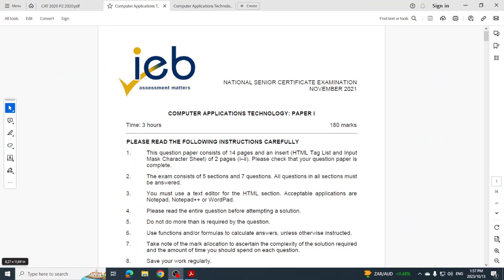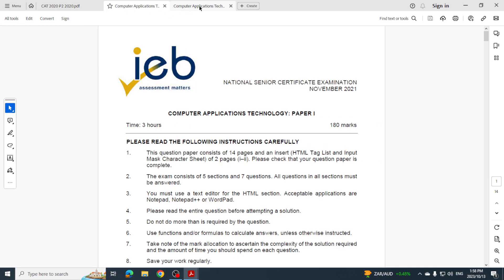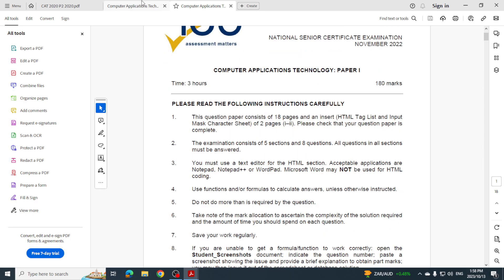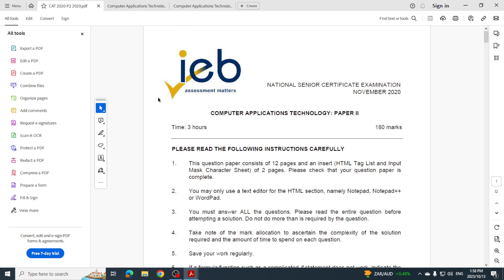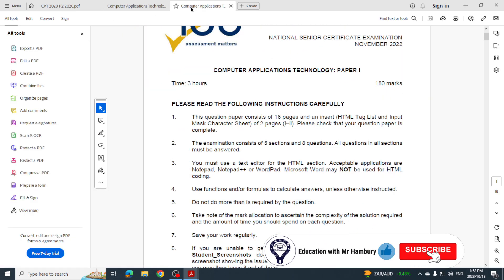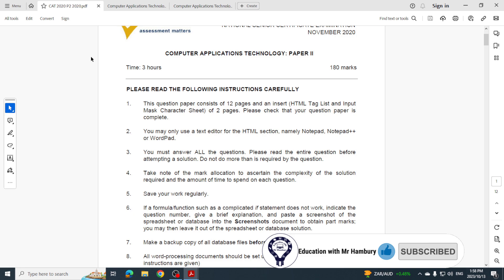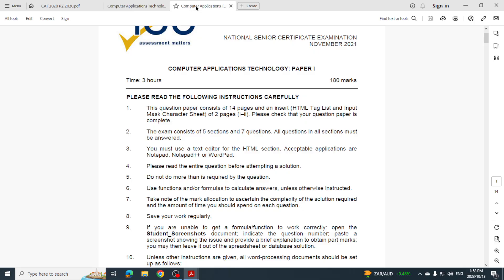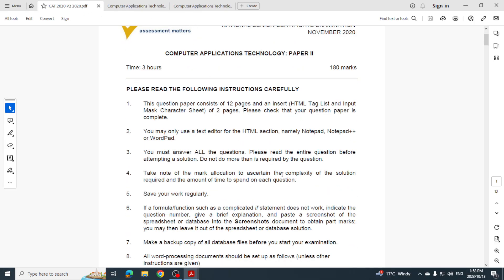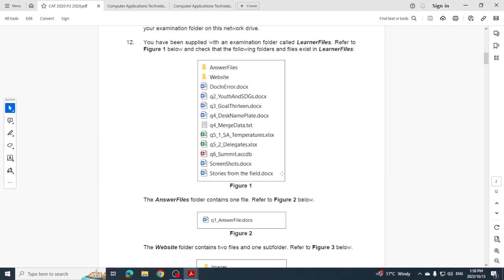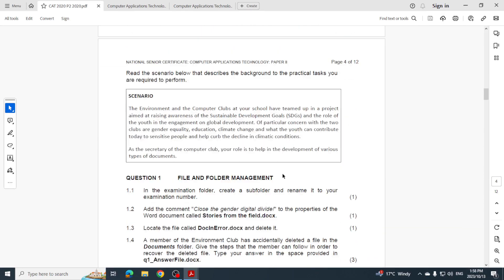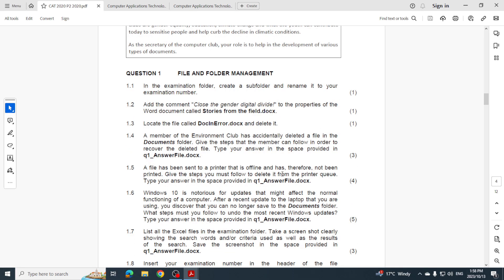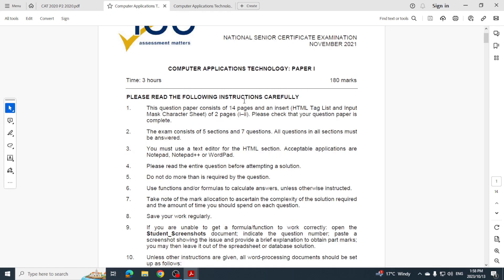Hi there learners and welcome to today's video where I'm going to be helping you prepare for the upcoming CAT final prac paper. So the only thing I'm really doing in this video is I want you to look at the 2020, 2021 and 2022 papers, and the reason for this is because we want to see if there's a trend that we can spot that can actually help us with regards to this particular paper.